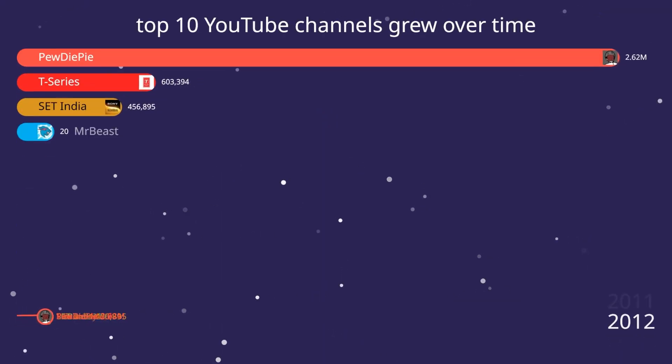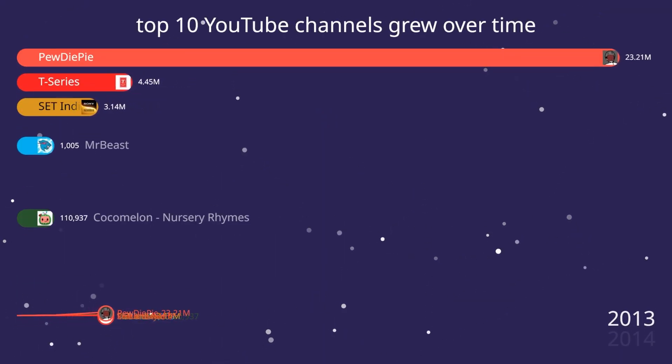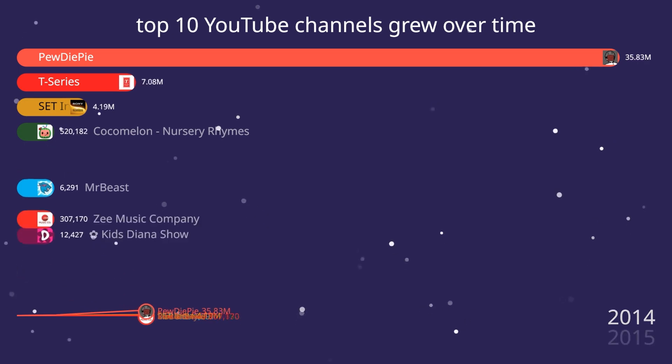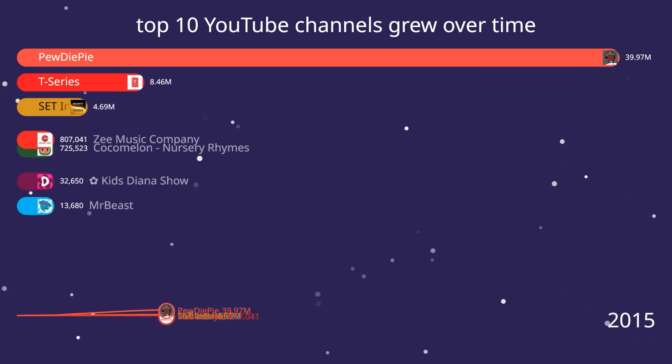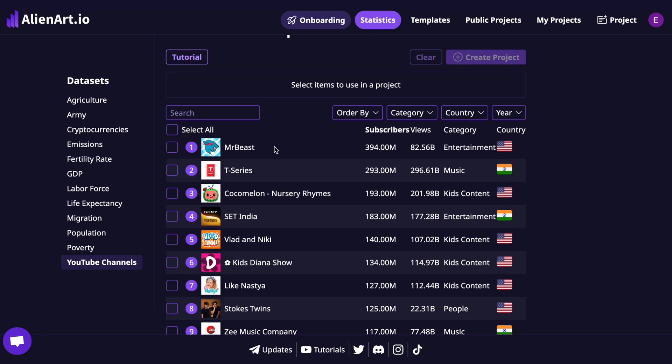Welcome to this quick tutorial on how to create a combined bar and line chart race animation using AlienArt.io. First, head over to AlienArt.io, log into your account, and navigate to the statistics page.